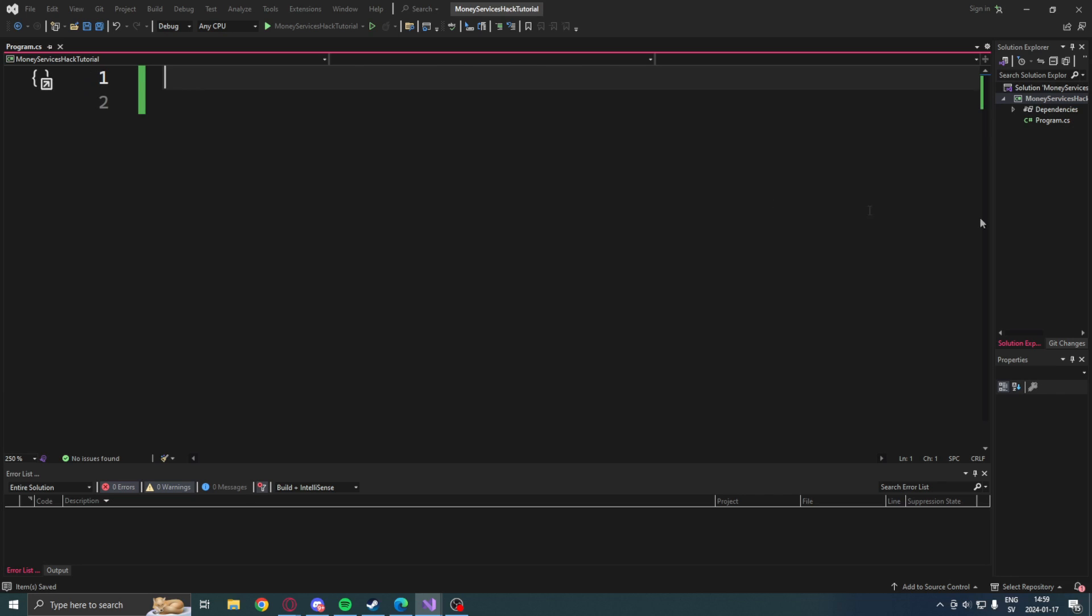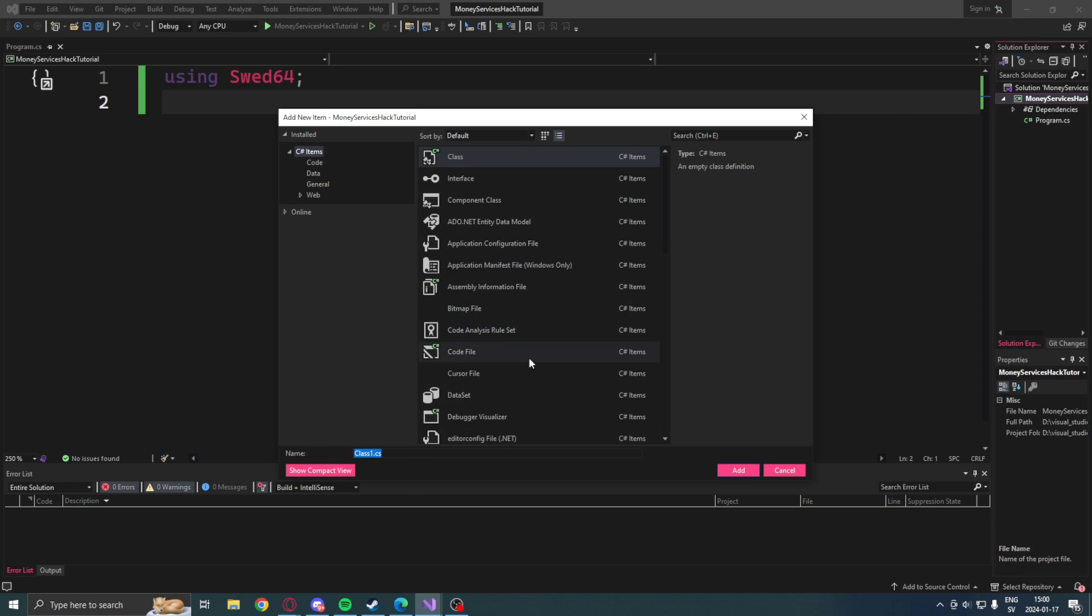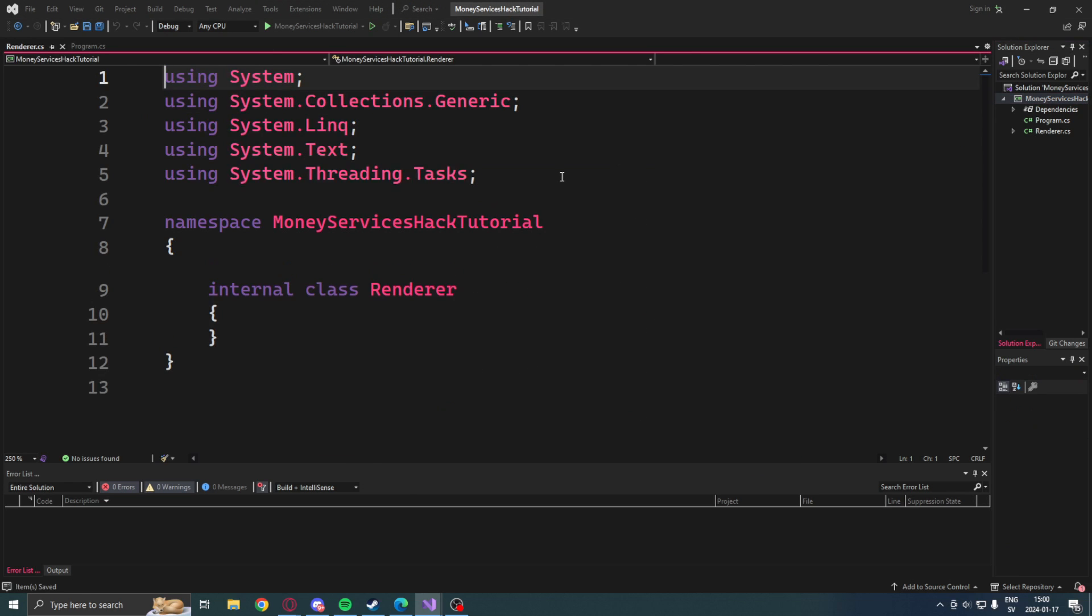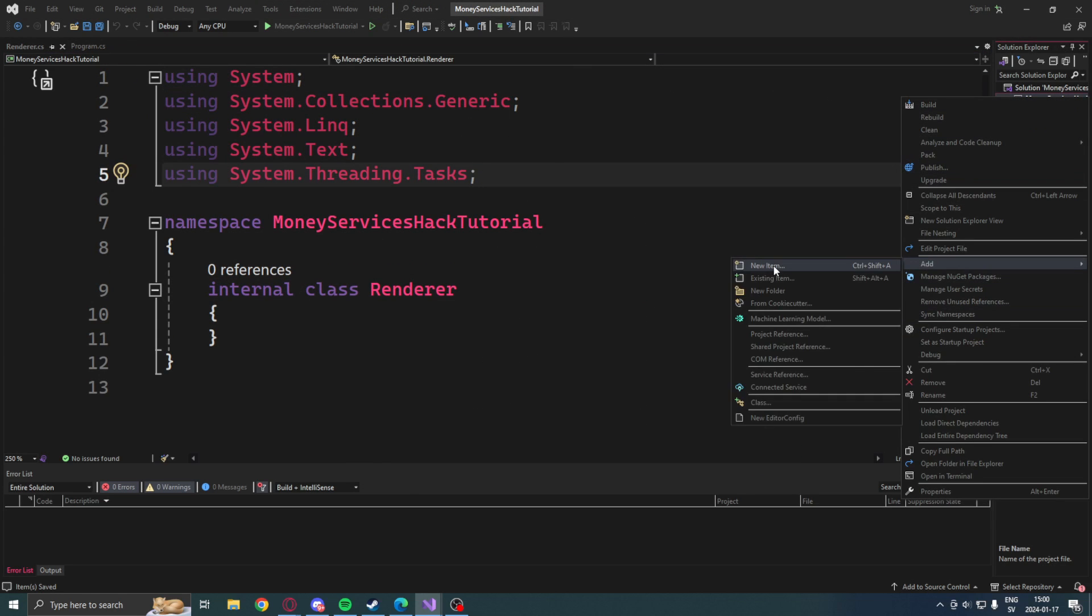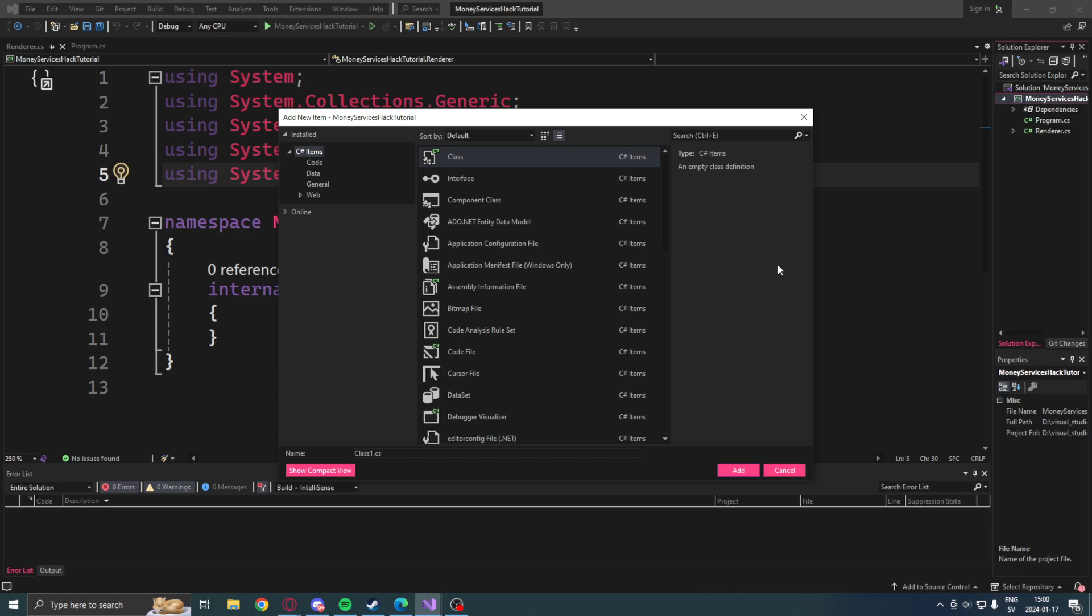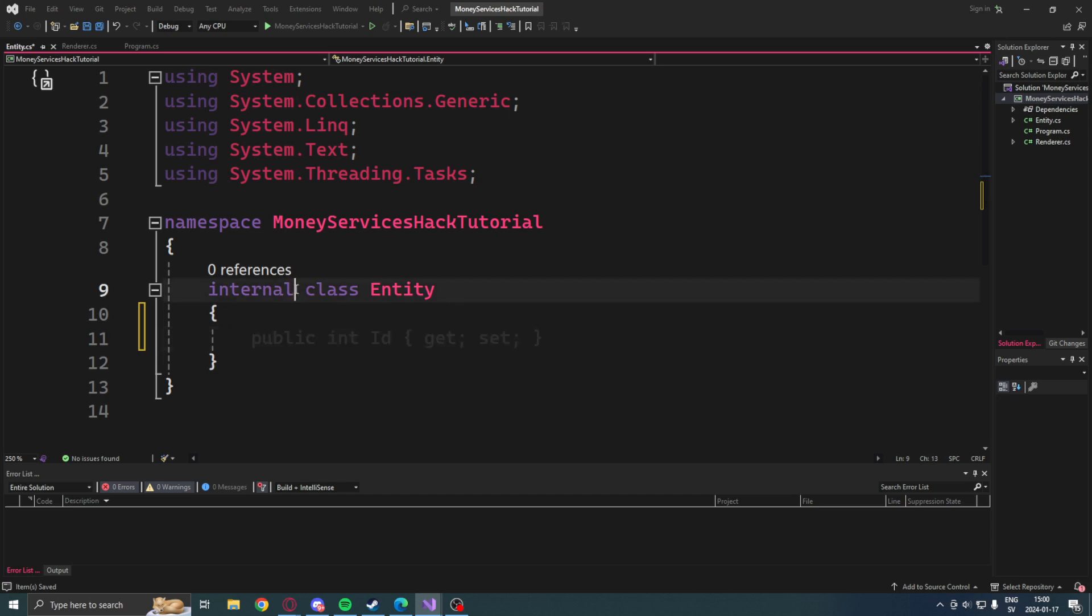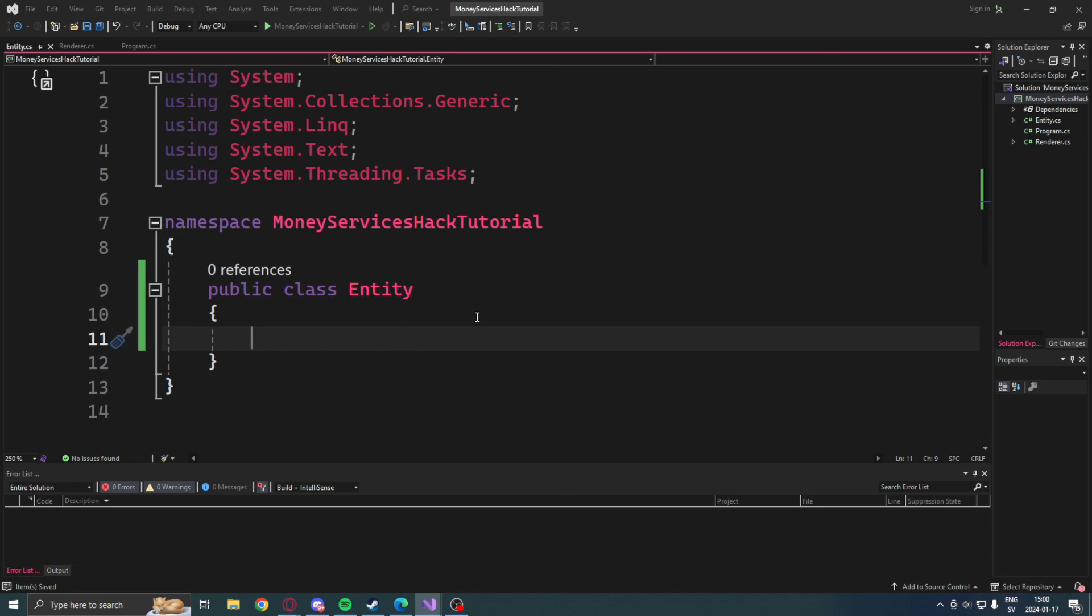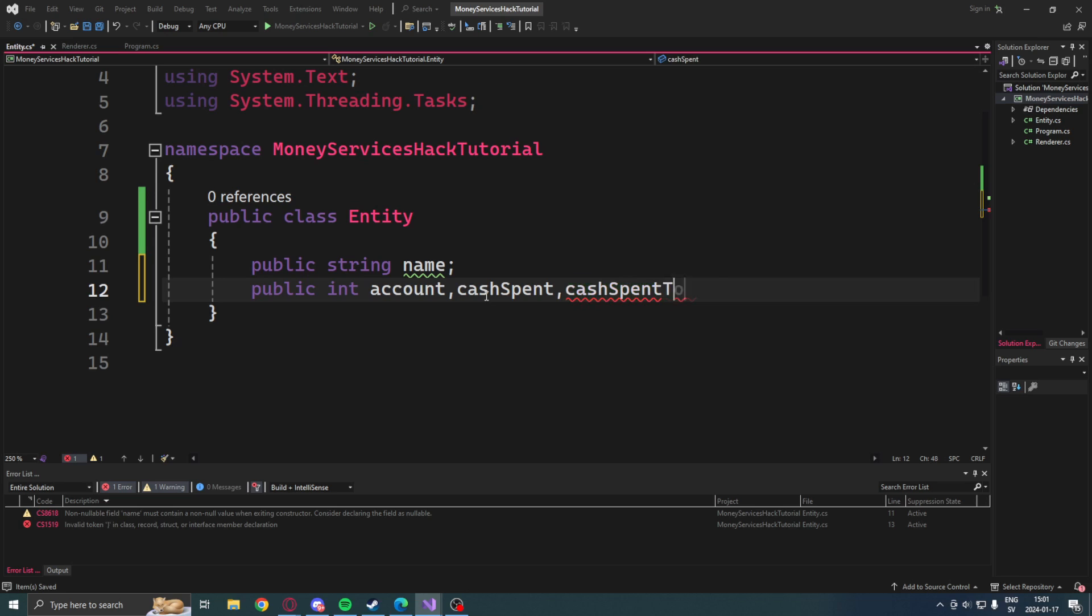Then we can start creating some classes. The first one will be the Renderer class. Then we will create the second class, which will be the Entity class. This entity will have a name, then some economic attributes: the account, the cash spent, then cash spent total.